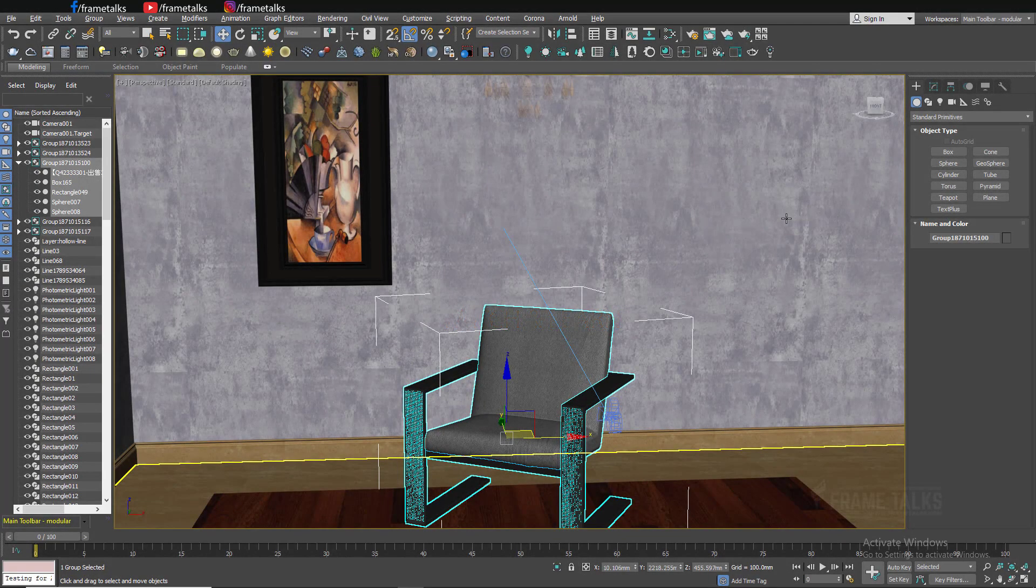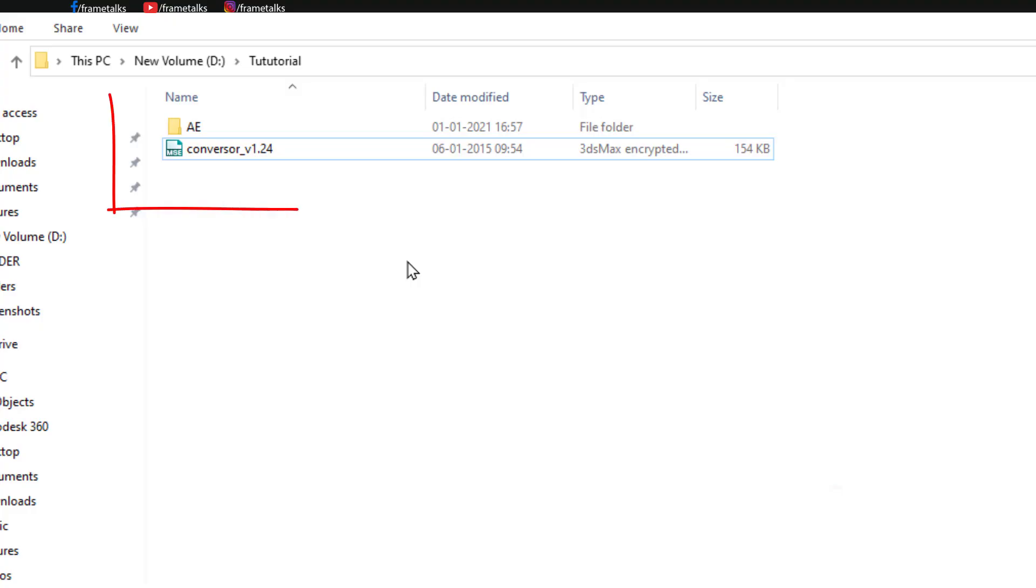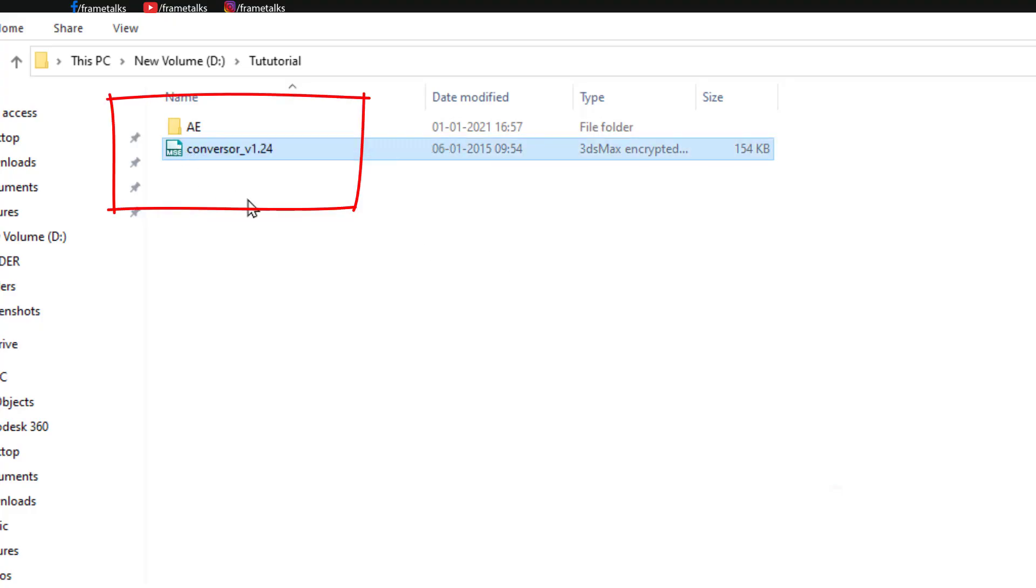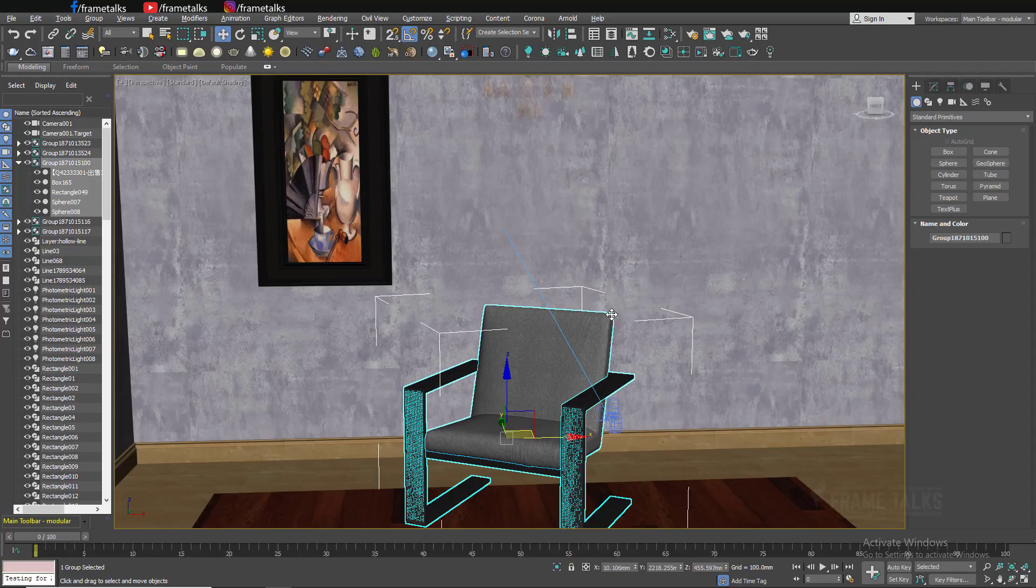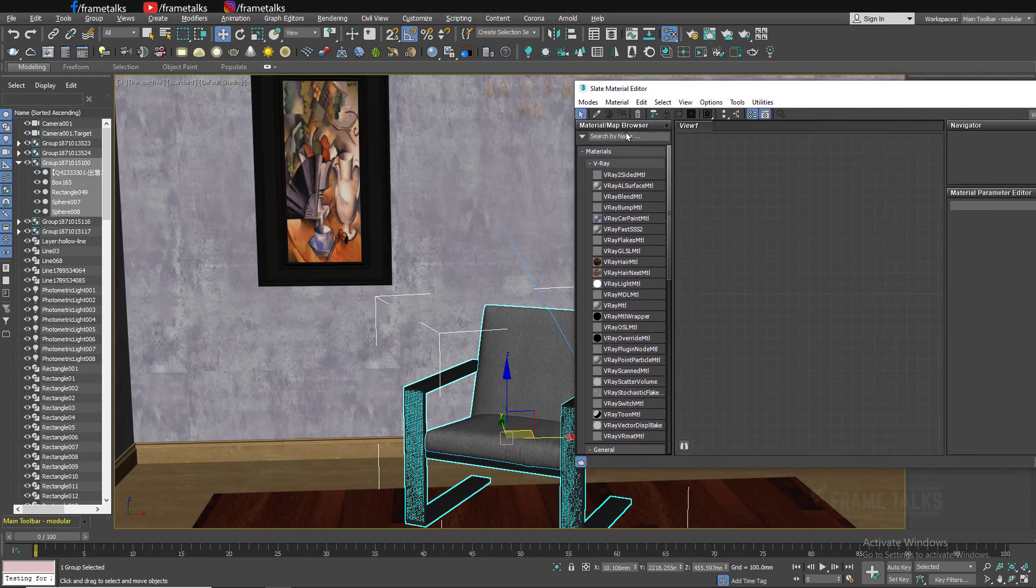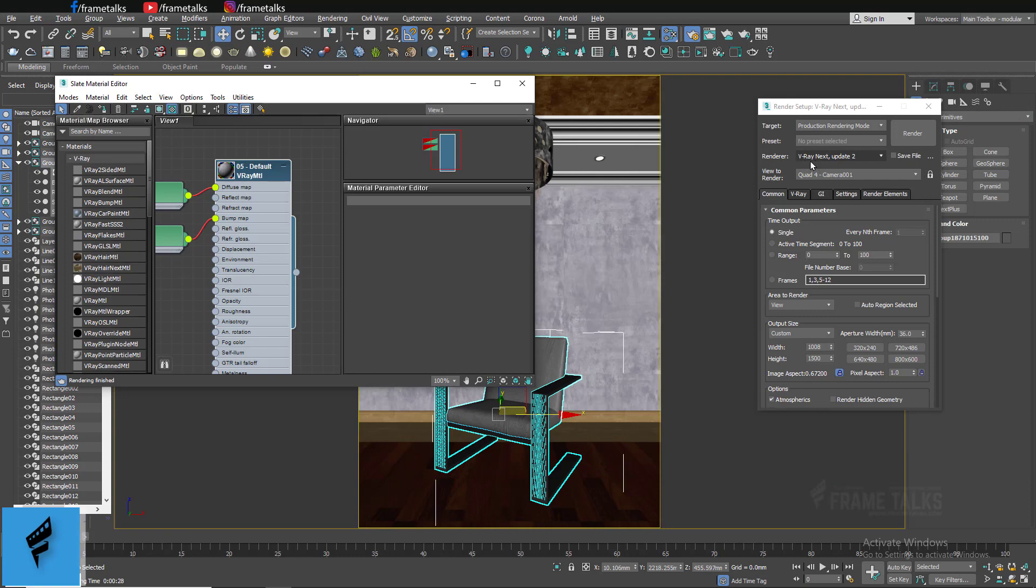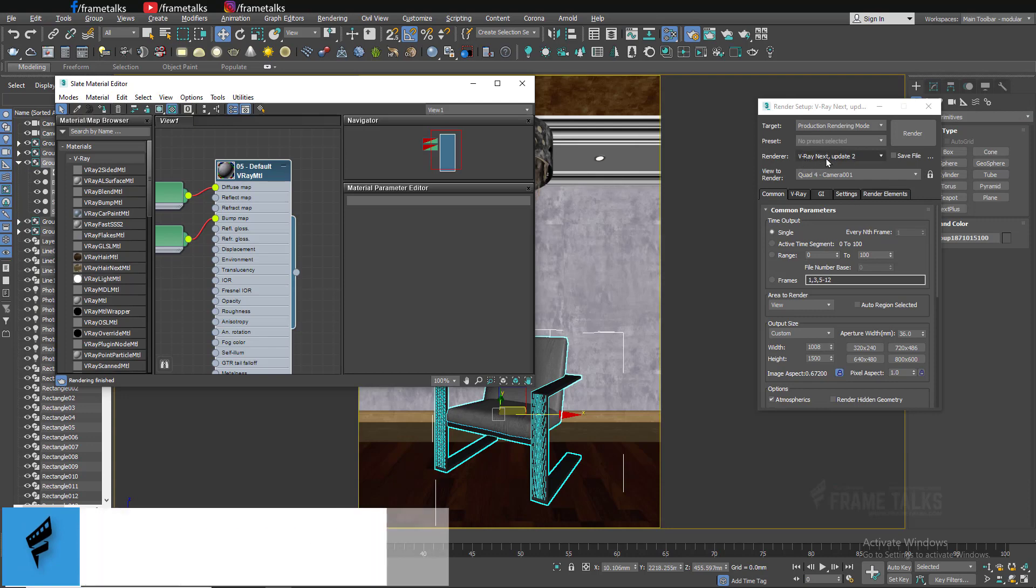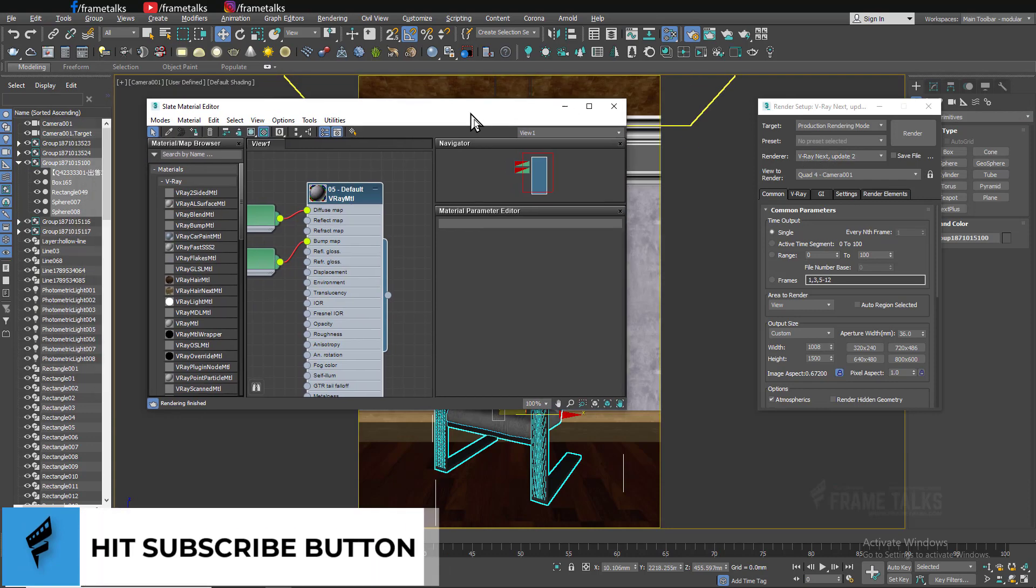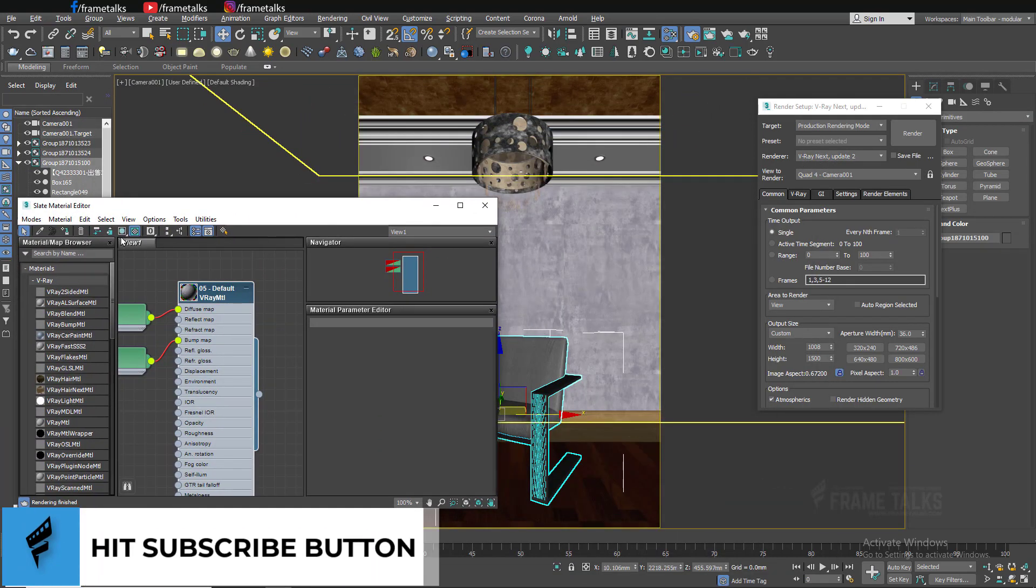Hello friends, welcome to Frame Talks. This is your host Prakash Mishra, and today's video is about this script. Let me show you something first. I have a scene and let me pick some material. This is V-Ray material.